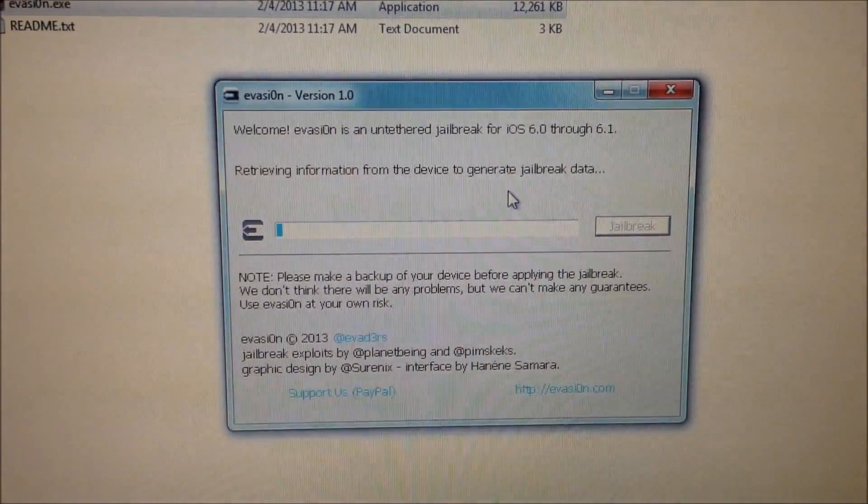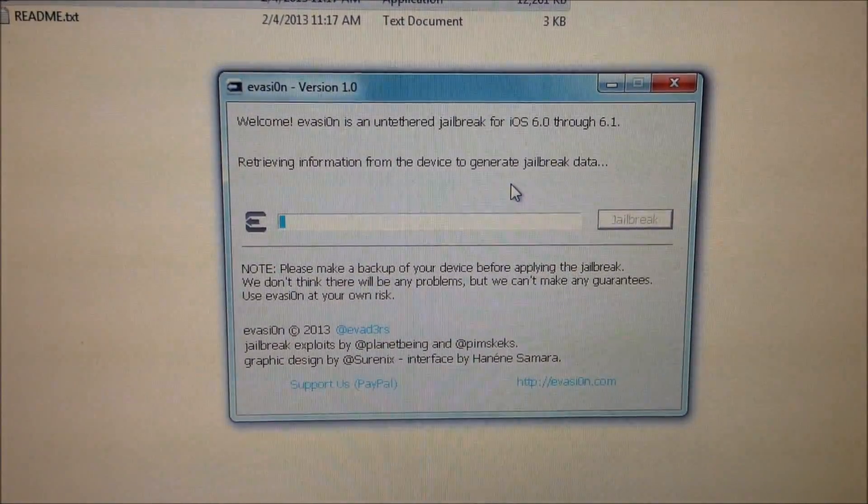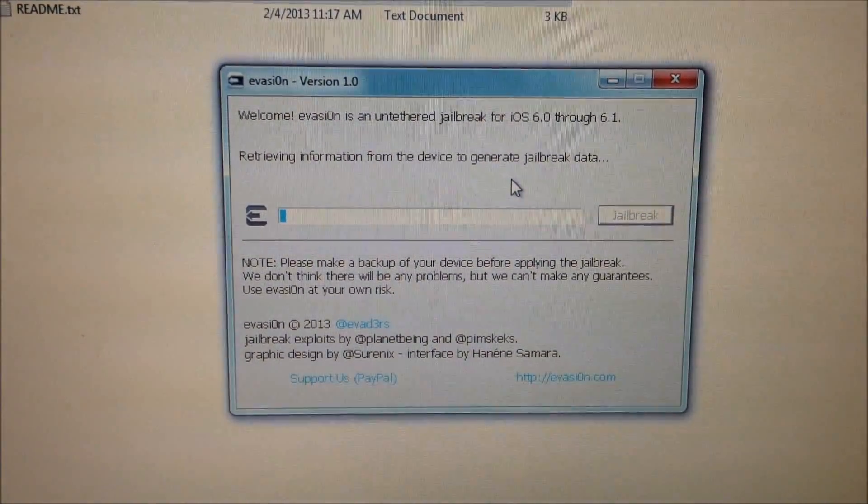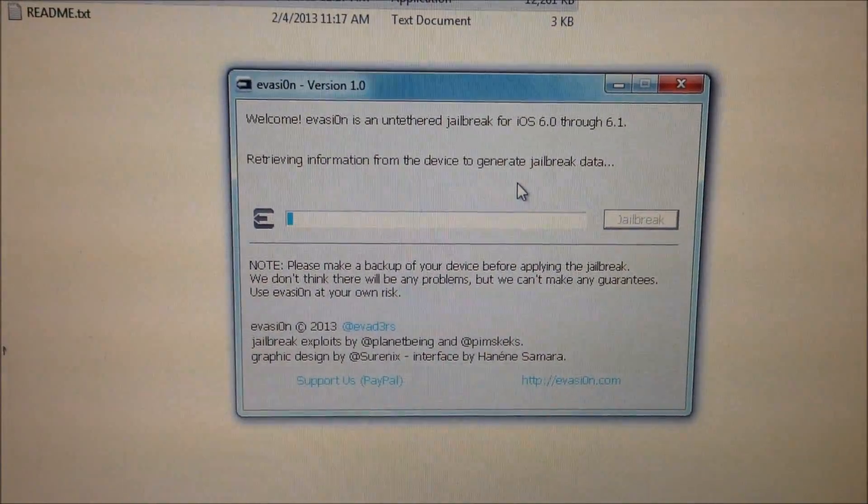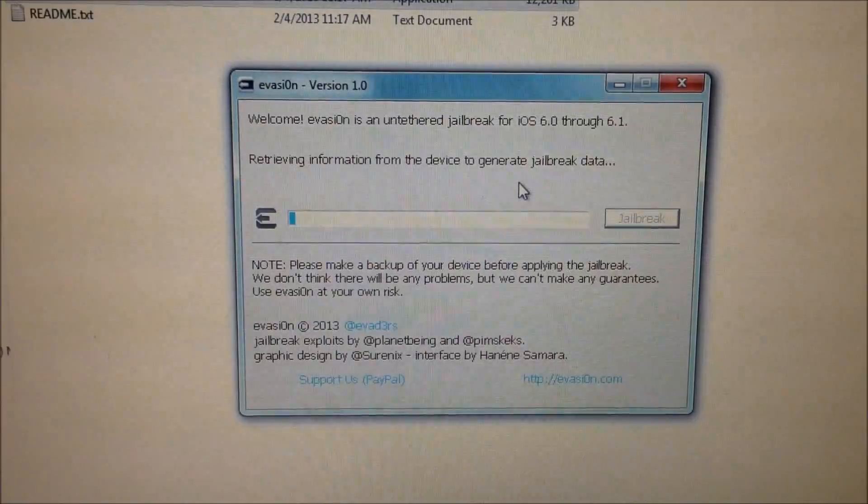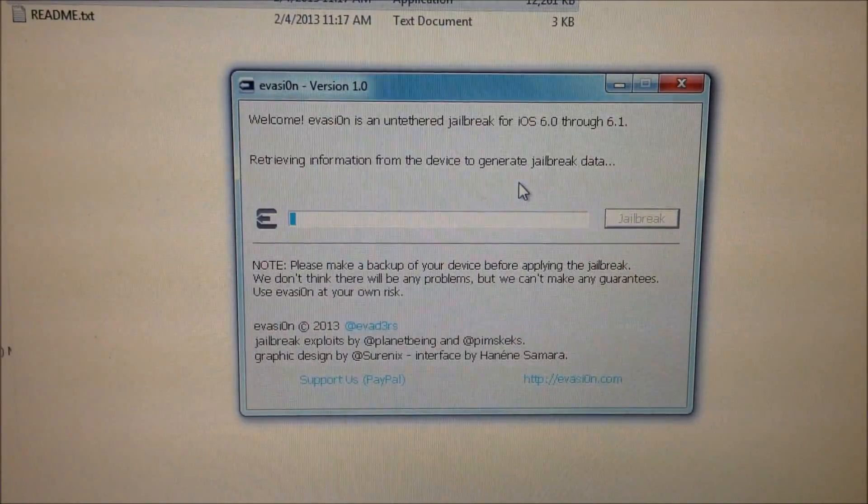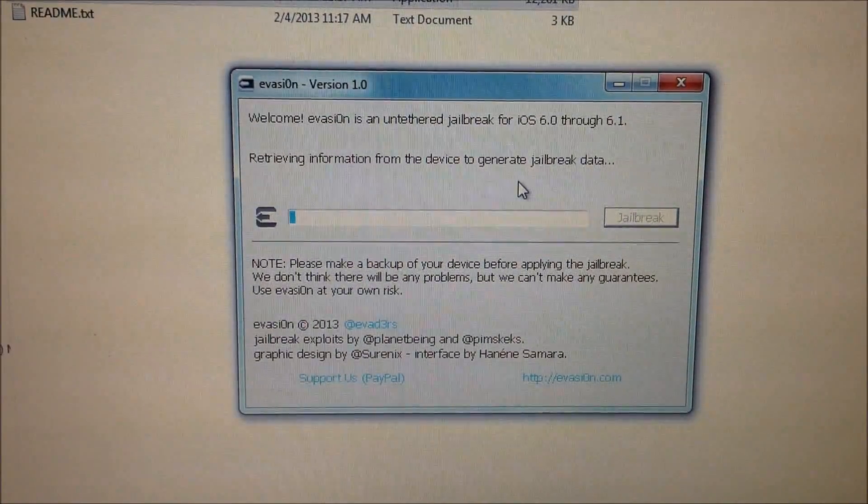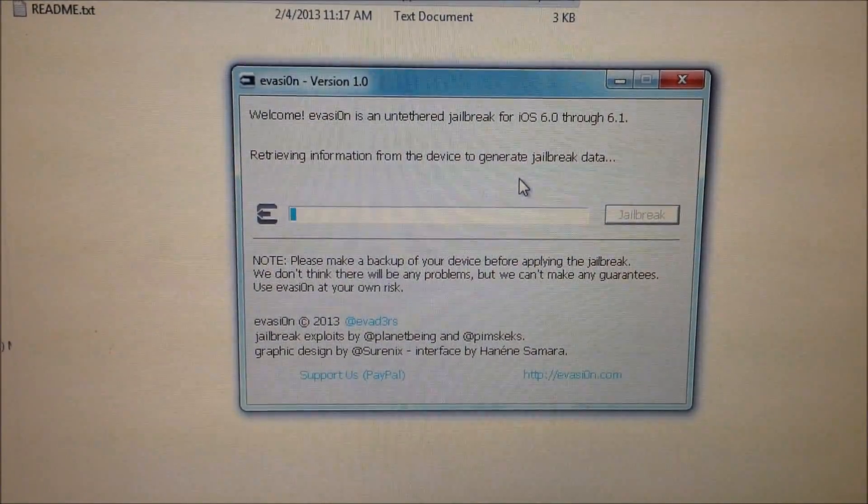So we are waiting on it to recognize the device and retrieve the information from the device.